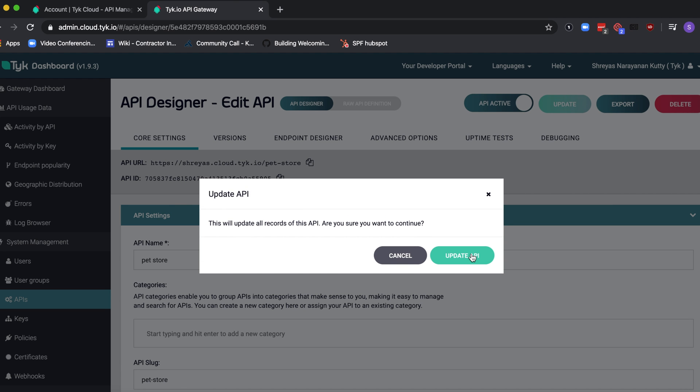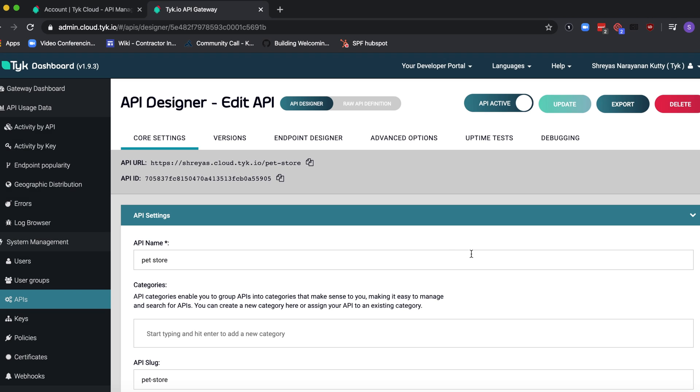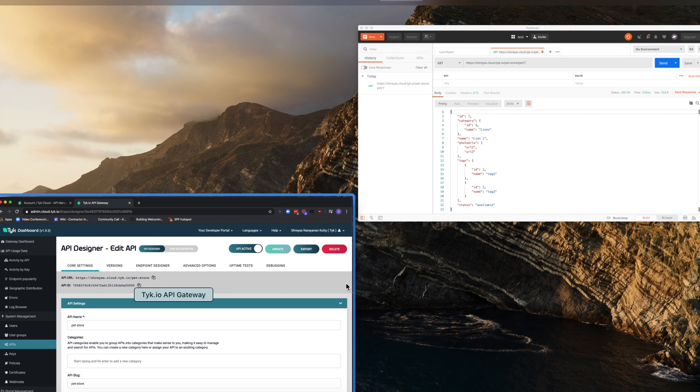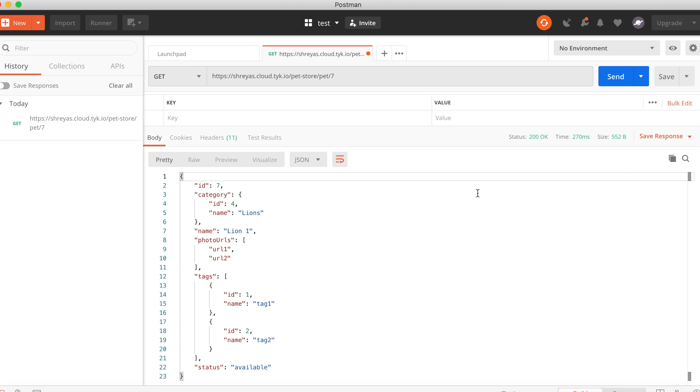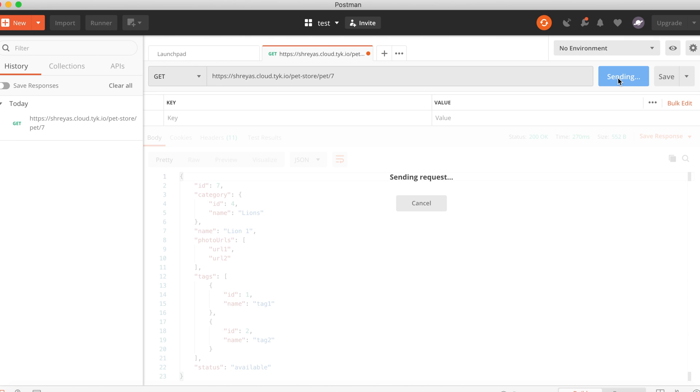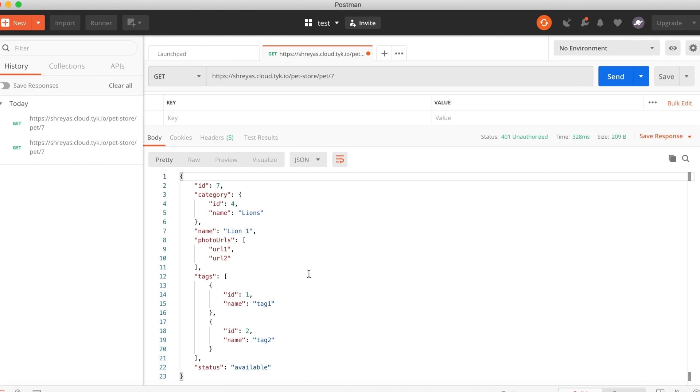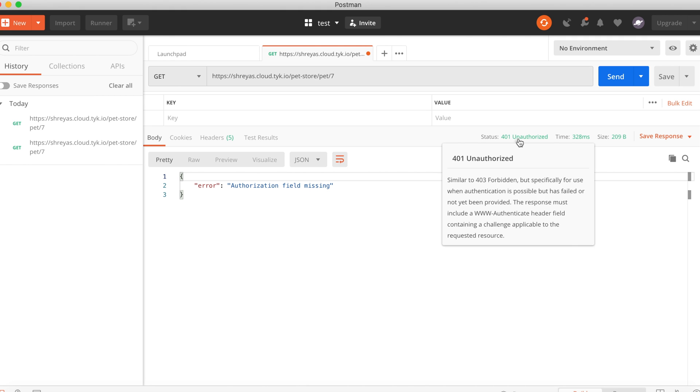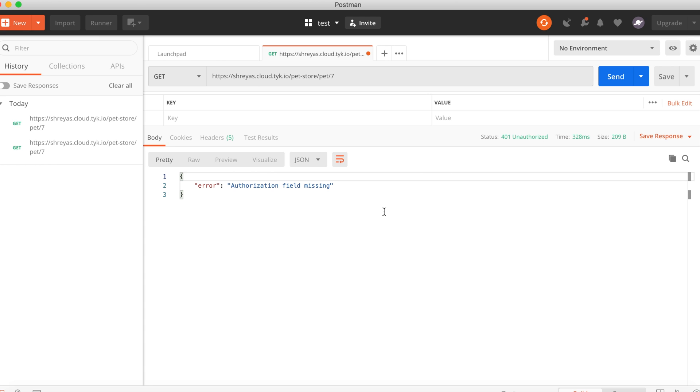Confirm that you want to update the API. Right, so the API has been successfully updated. What this means is that if we go back to Postman and try sending a request, it is essentially going to fail. Okay, so here we get a 401 unauthorized error and a message saying the authorization field is missing.